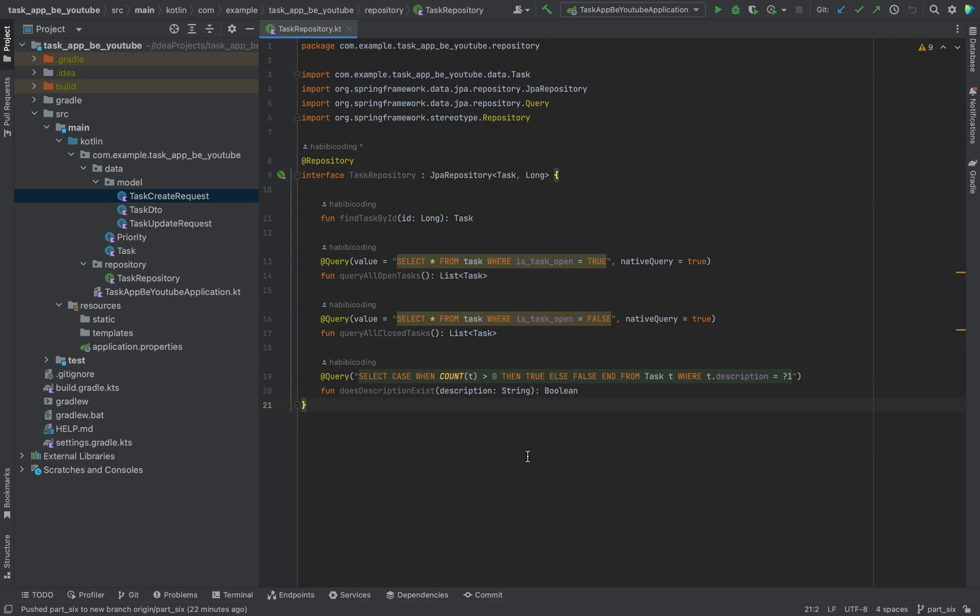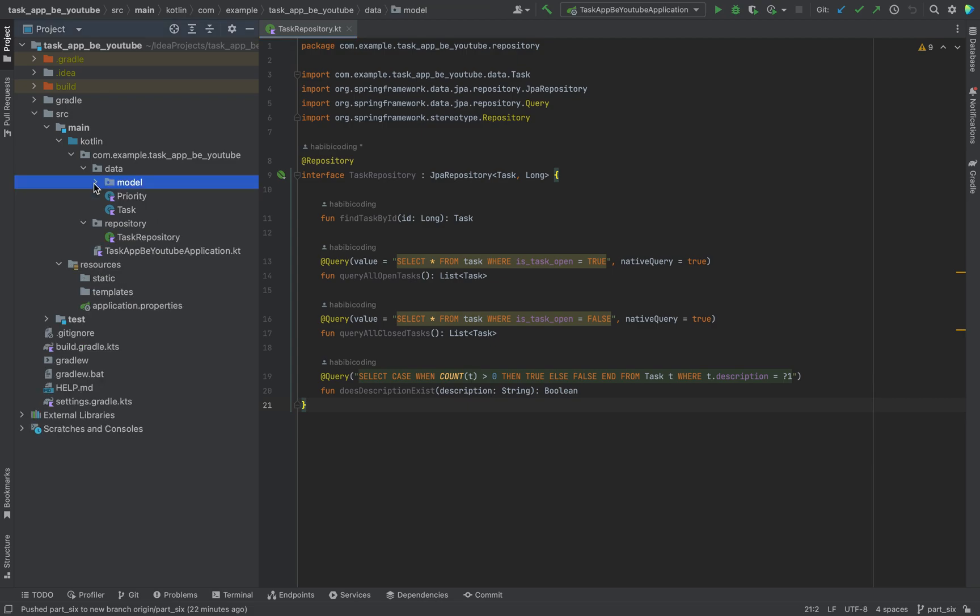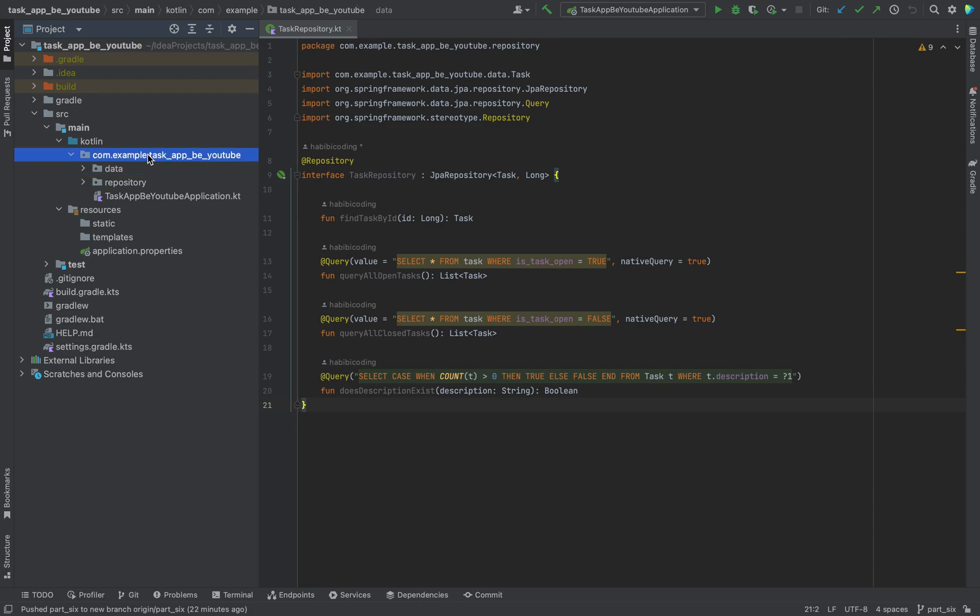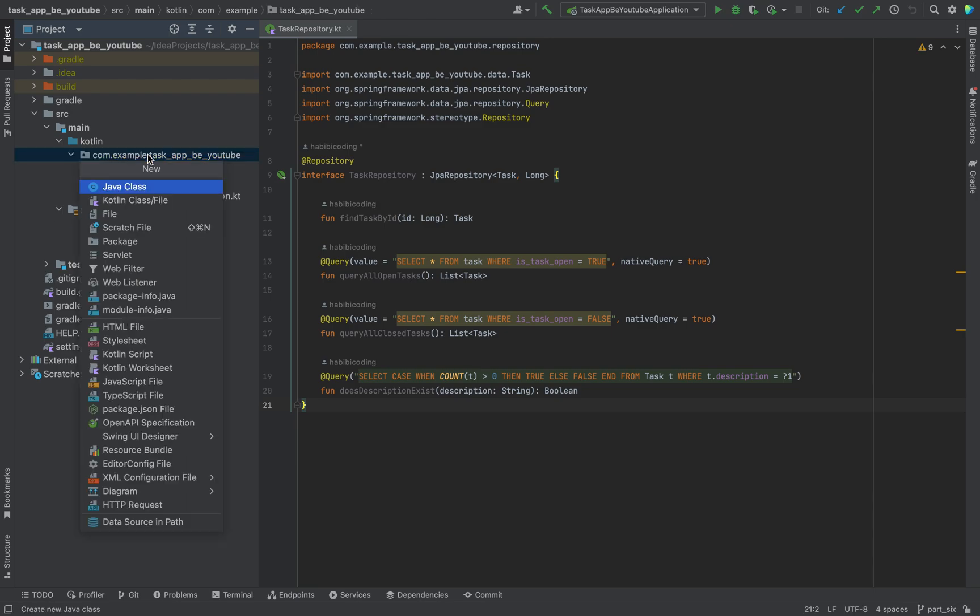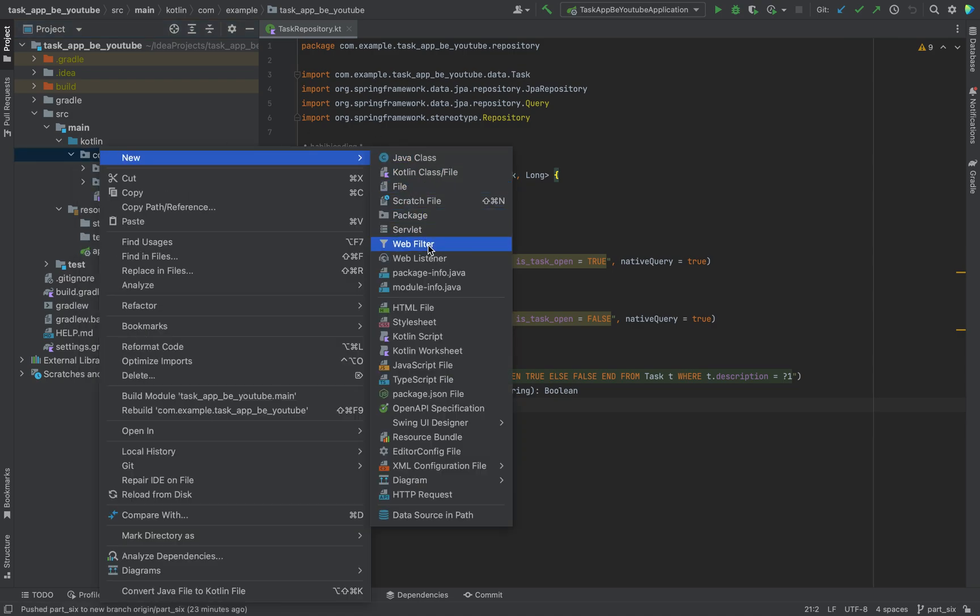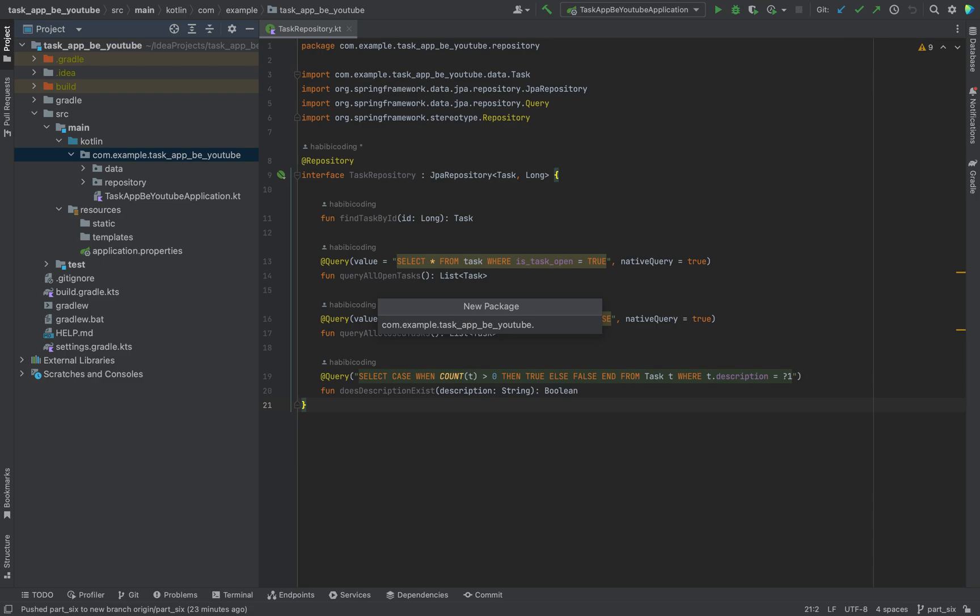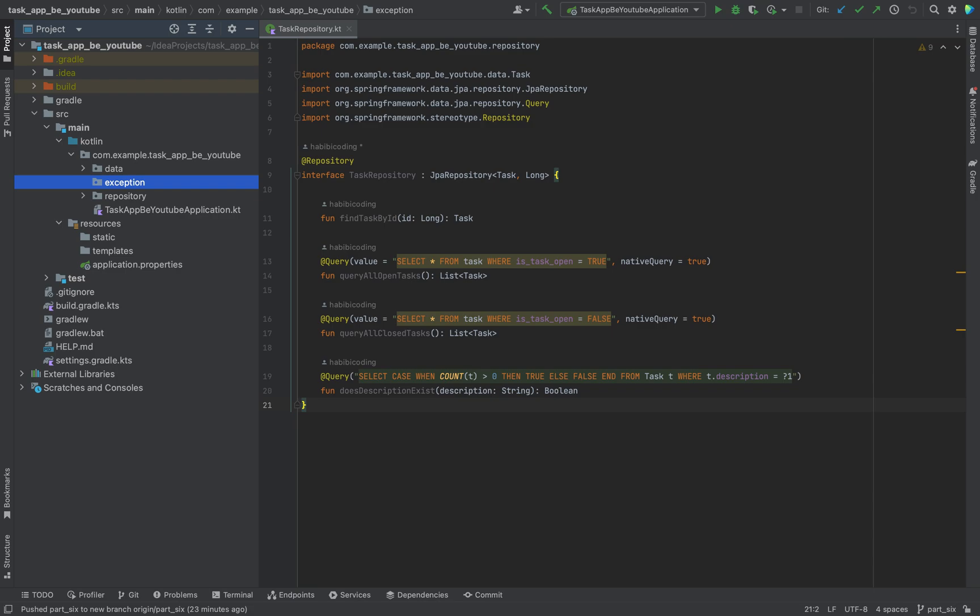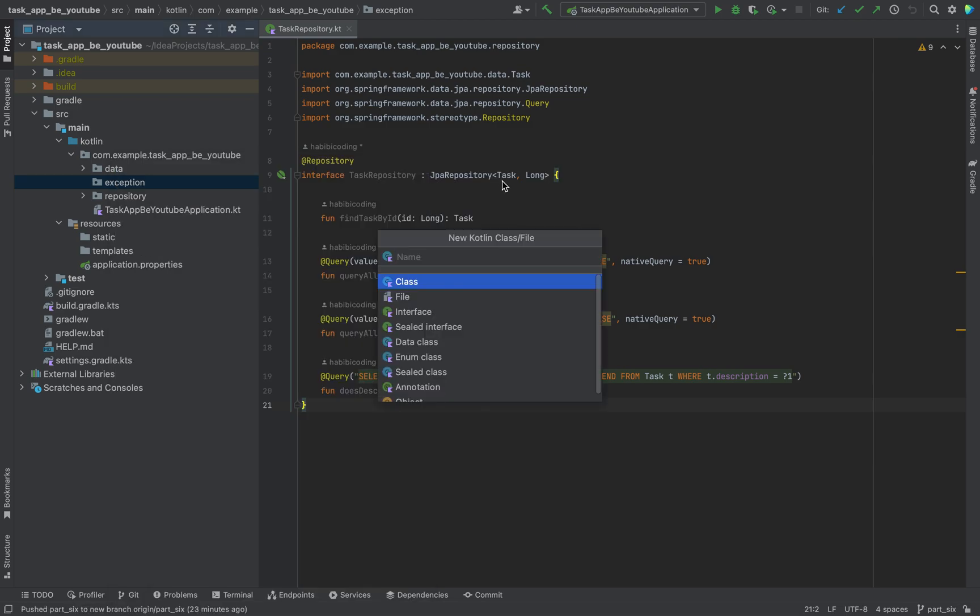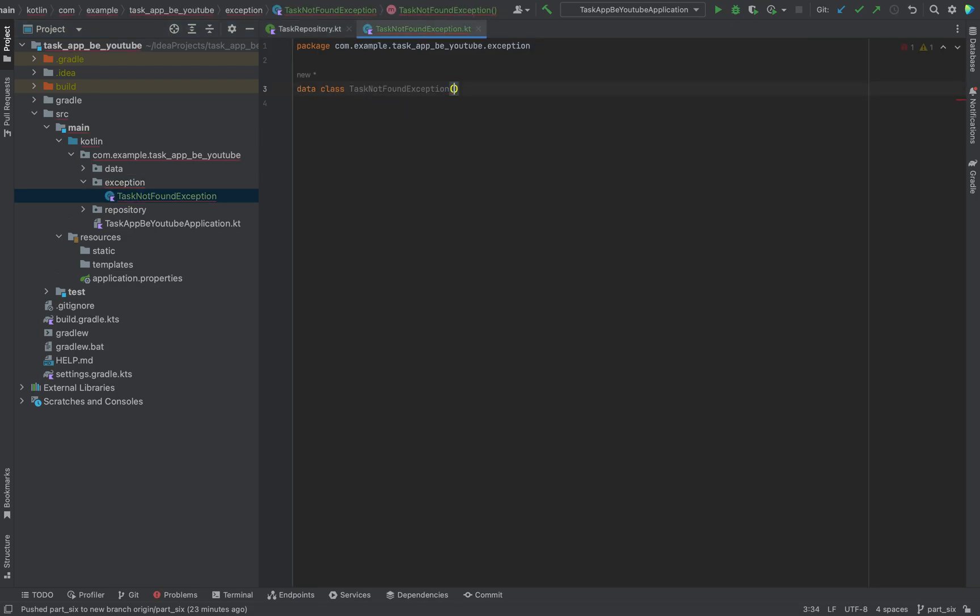If you have any further questions just write something in the comment section below. Let's move on to the exception handling. We will create here a new package. We're adding our exception classes, so we will create a new data class and the name will be TaskNotFoundException. Now we have this class.